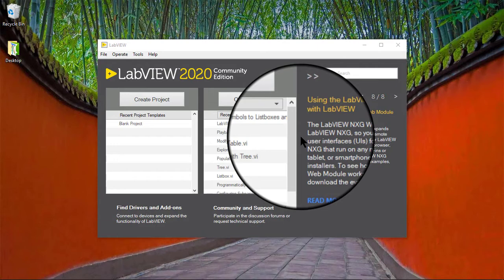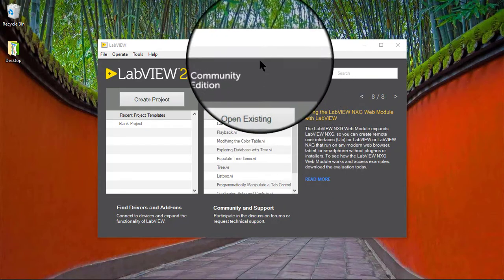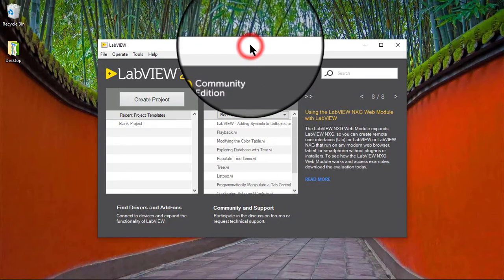In this video, we will learn how to insert or delete rows or columns in list boxes and multi-column list boxes.